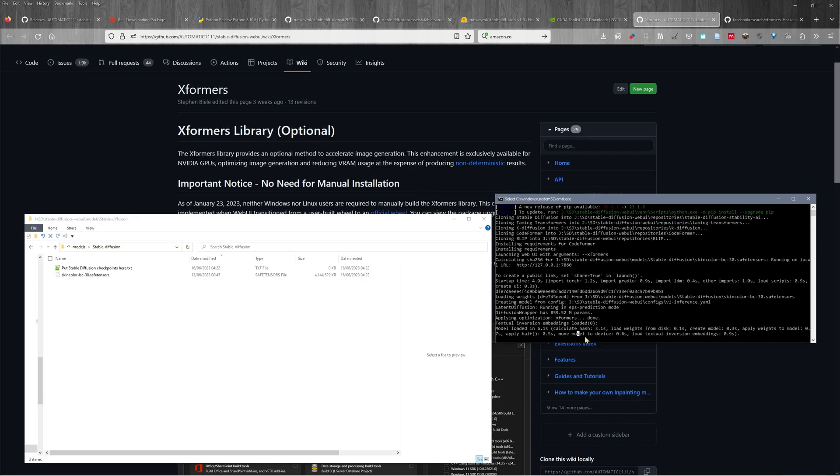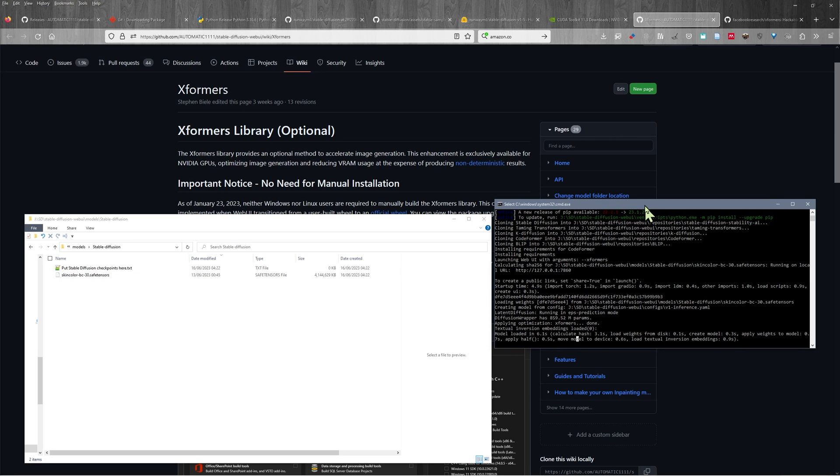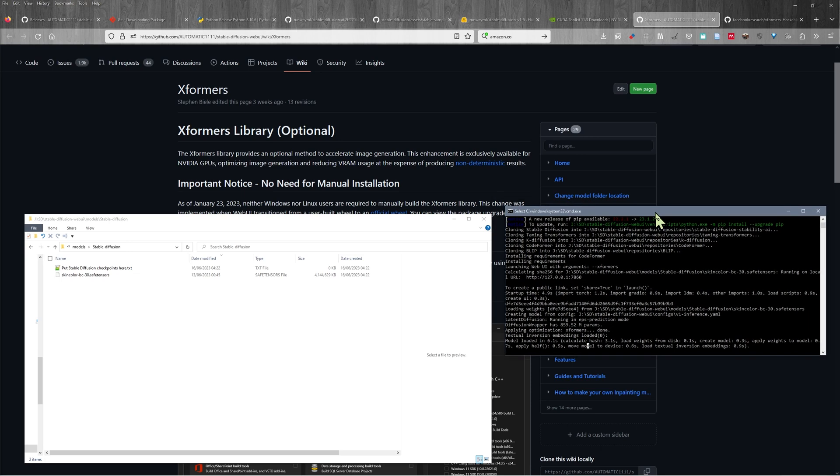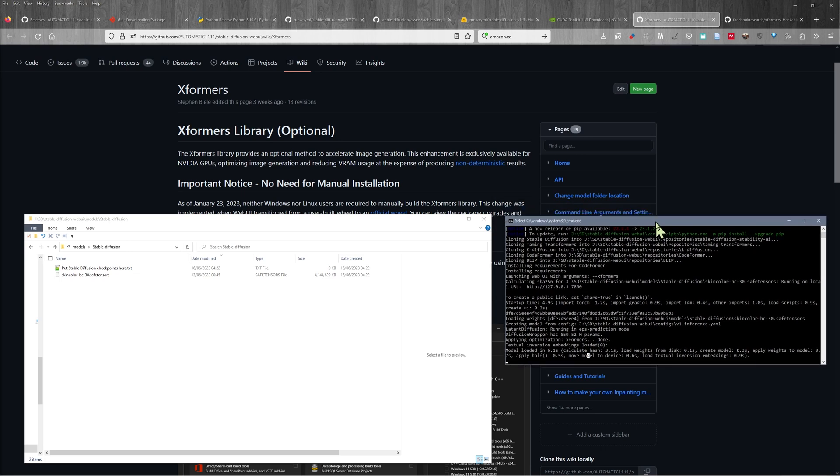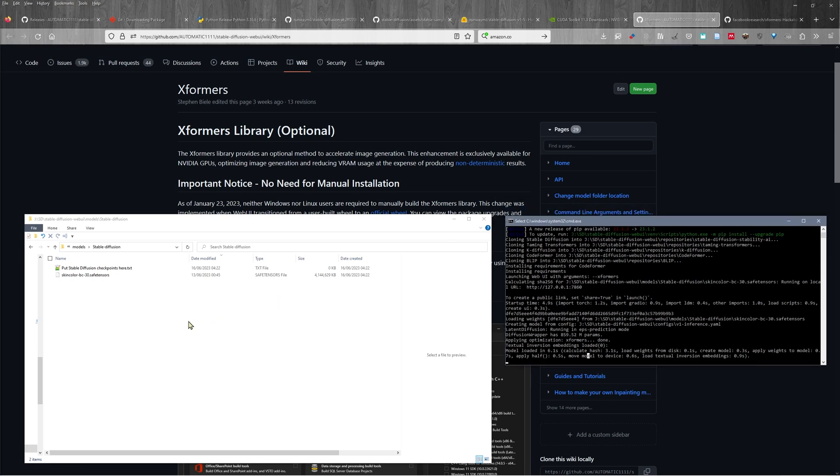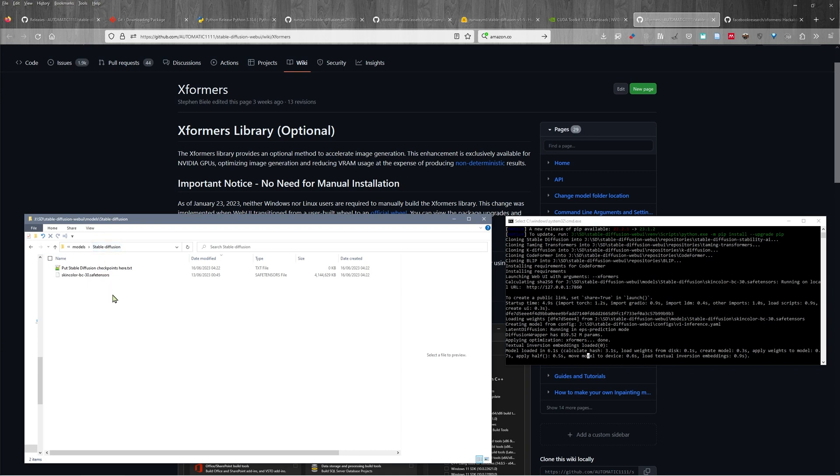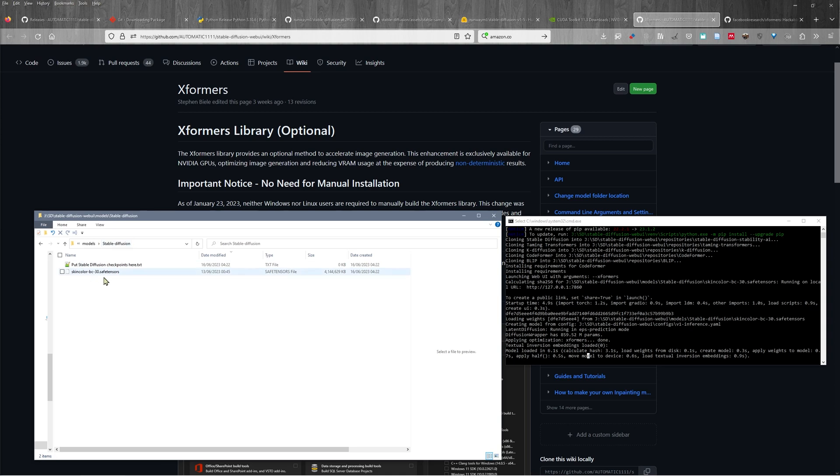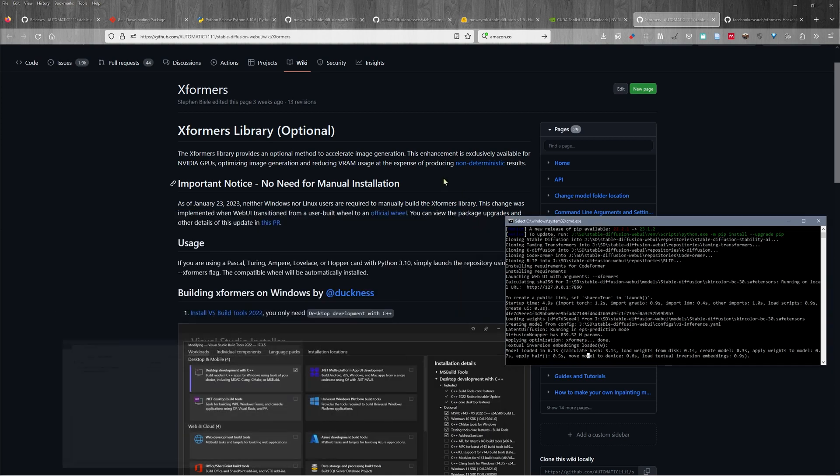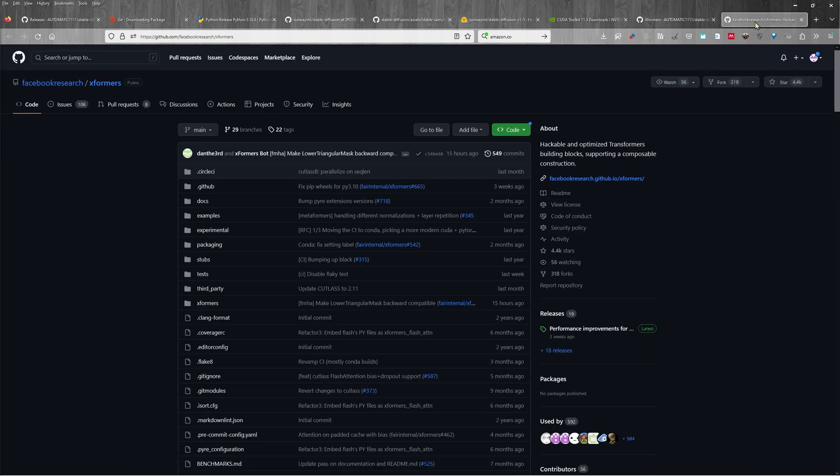It's finished installing, and it has got a note here saying that it was launching the web UI with arguments dash dash xformers. That means that it installed properly. It would have an error message if it didn't install properly. We need to keep this guy open whilst we use stable diffusion. And you can see here in the models directory, we only have that one model that I earlier copied there. So it did not install that other model.